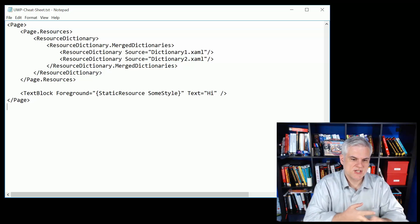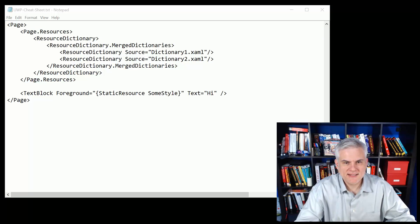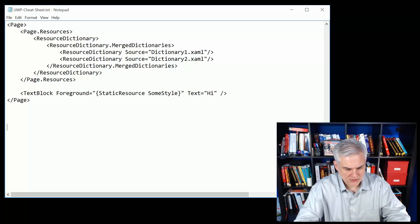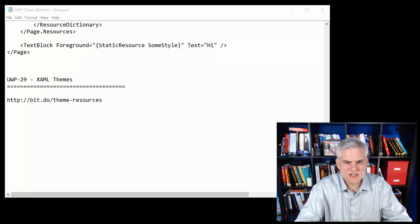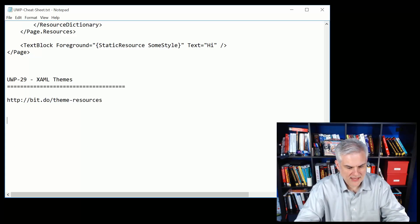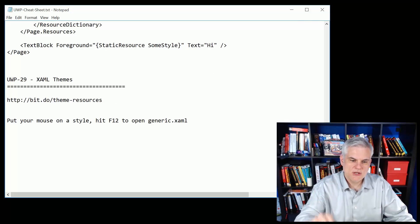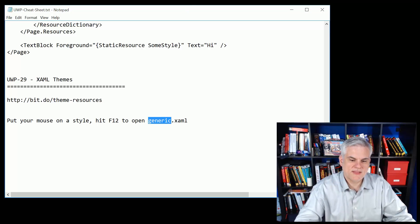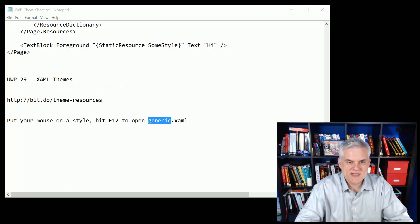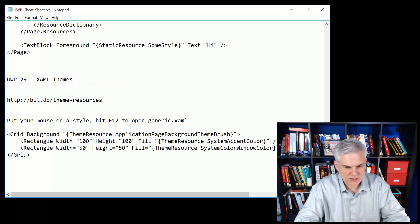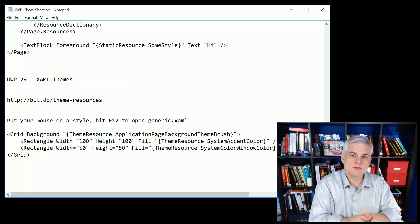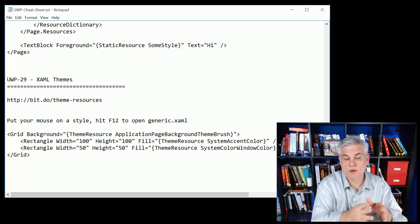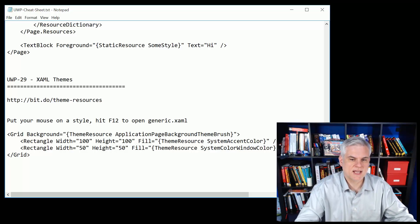Finally we talked about themes. Let me give you a nice URL for learning more about theme resources. Essentially if you find something that is a binding statement with ThemeResource, you can take a look at that style by putting your mouse cursor on it, hit F12, and that'll open up a file called generic.xaml. So we saw where there were a couple of different styles that we could choose from that would allow us to utilize the colors, the theme colors that were selected by the user whether on the desktop or the phone or even an Xbox One.